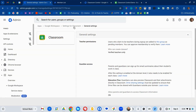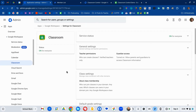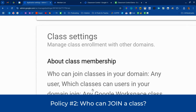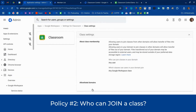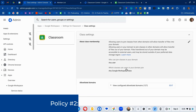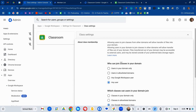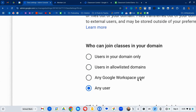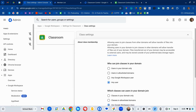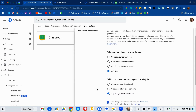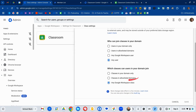Let's look at the second thing: who can join classes. Here are the class settings. Most of the time you're going to say who can join classes — any workspace user. If you set it to any user, that would mean someone with a Gmail account could potentially join a class. I run courses for the general public so that's how I have mine set, but most of the time you're going to want to do workspace user and probably just classes in allowed list domains.